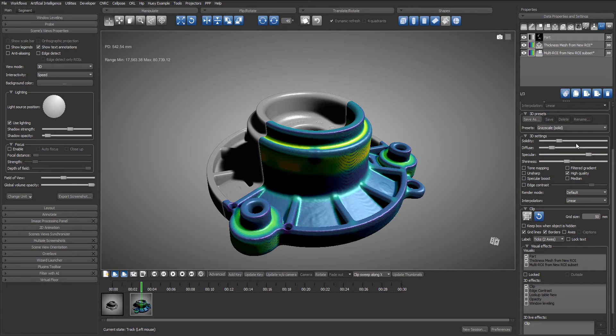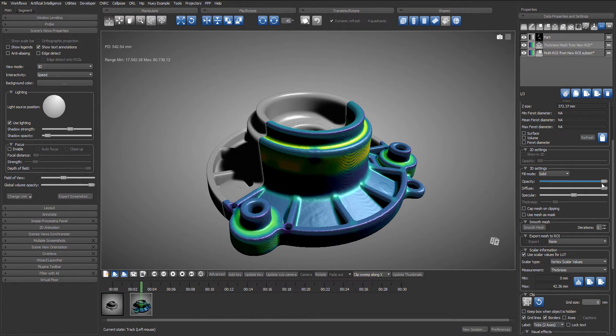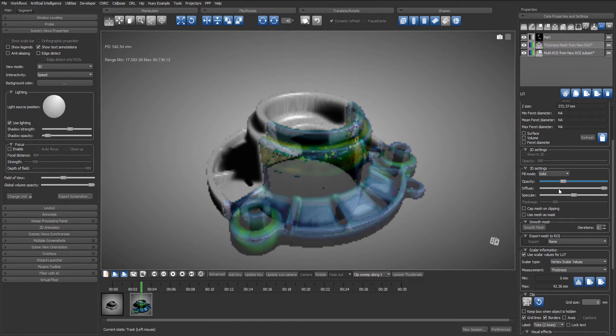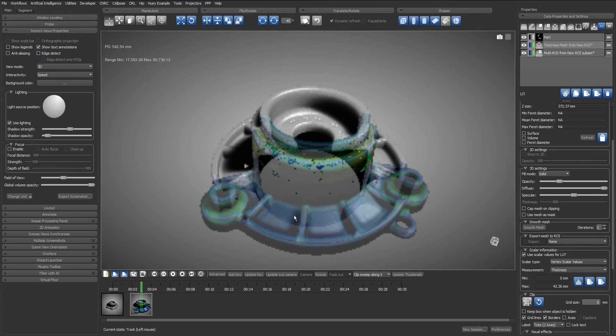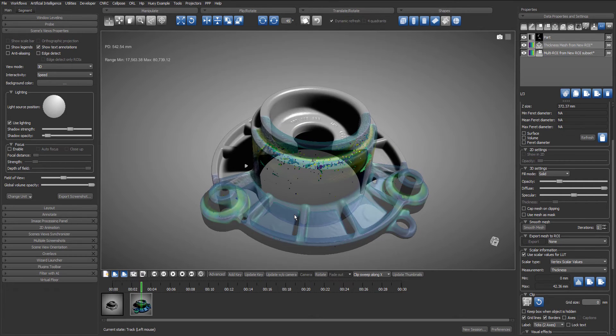Now let's modify the opacity of the mesh so we can show the multi ROI inside. I will move the camera around and add another keyframe.